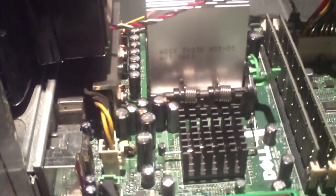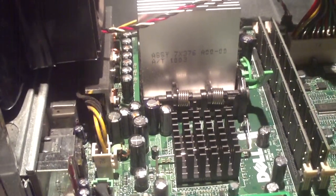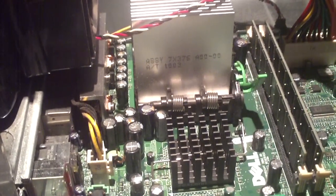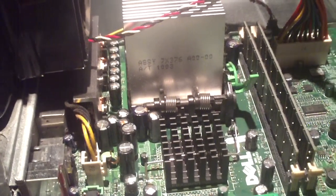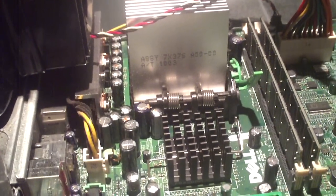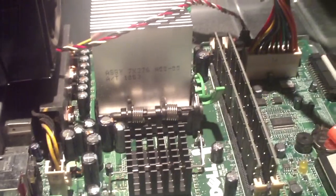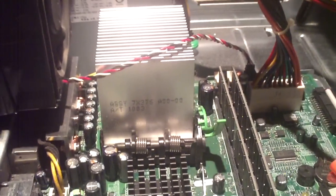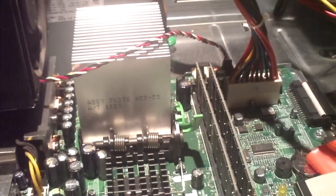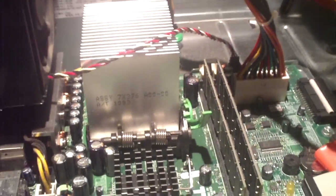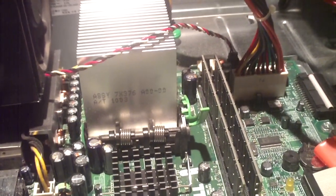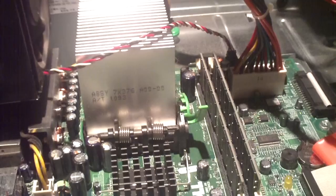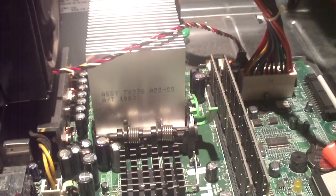I'm going to get a closer shot on the motherboard so that way you can see for yourself. Okay I got a good focus. You should be able to see. Just as a hint look to the left of the CPU heat sink.